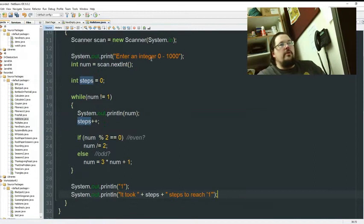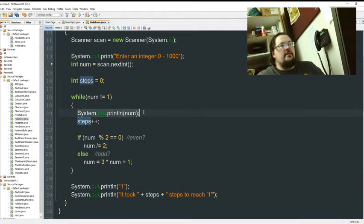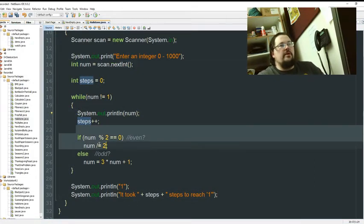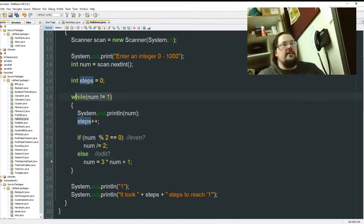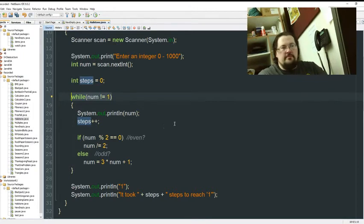We grab a value. We print it. We decide whether it's even and odd. And act accordingly. And this keeps going until our value equals 1.